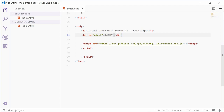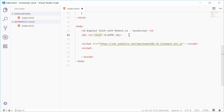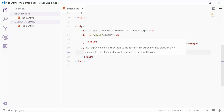Now we're going to use Moment.js to actively get the time every second and then display it inside this clock div. Let's go down to the JavaScript and we're going to add an interval that runs every second — so every second, we're going to update the time.